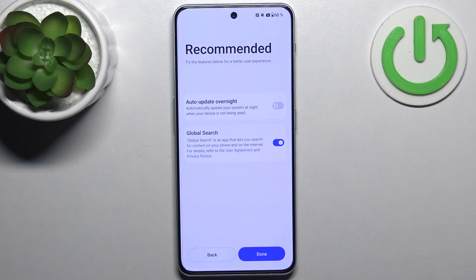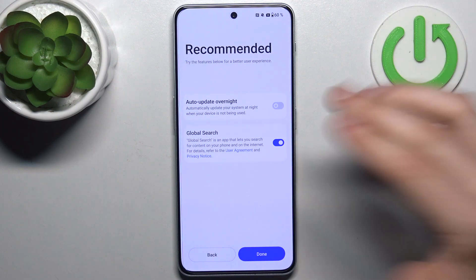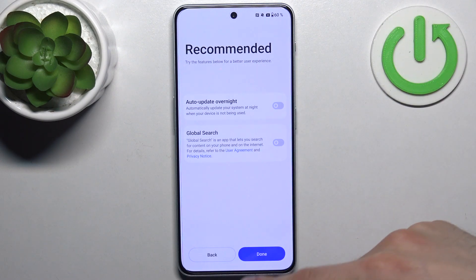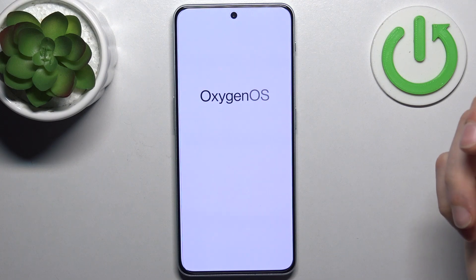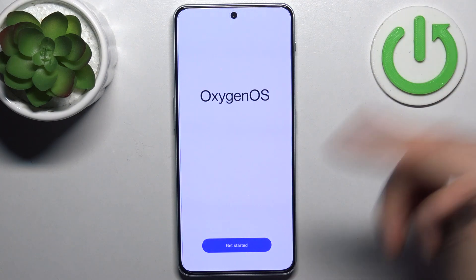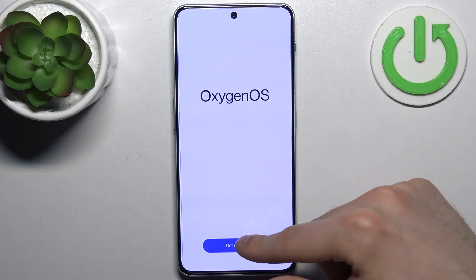Then you have these recommended features — decide for yourself if you want them. I don't need any of them, so I just disable them, then tap done and the device is ready to be used.